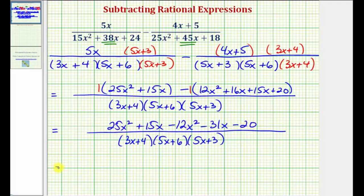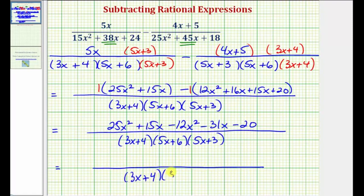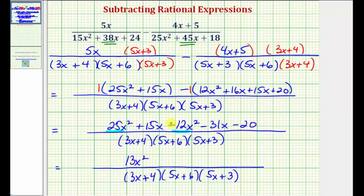Now we combine the like terms in the numerator. We have two x squared terms: 25x squared minus 12x squared equals 13x squared. We also have two x terms: 15x minus 31x equals negative 16x, so minus 16x. And then we have minus 20.